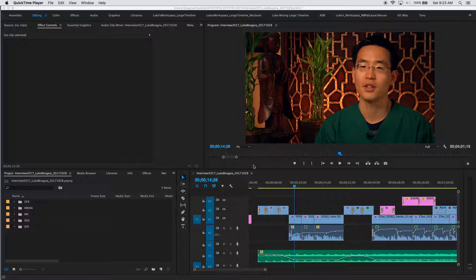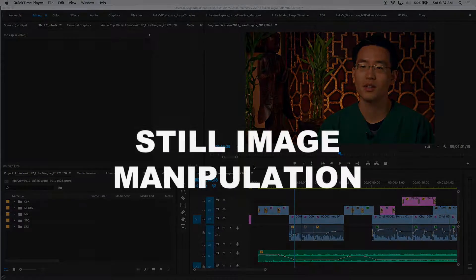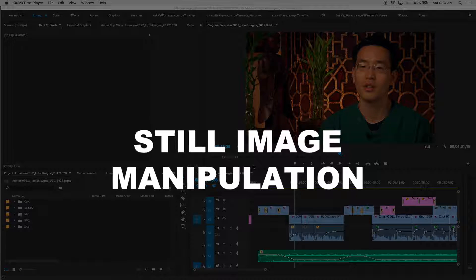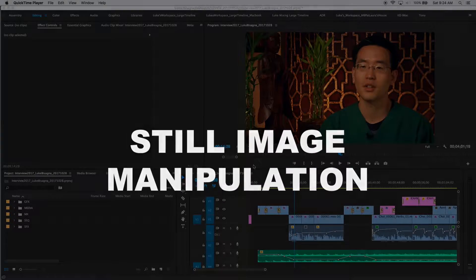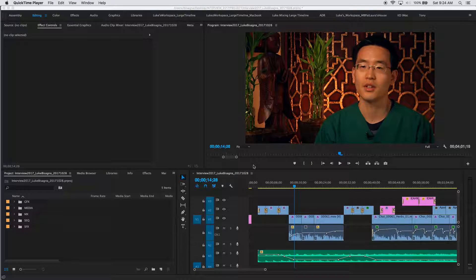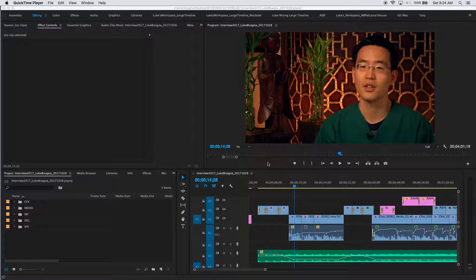Welcome to video lesson number seven. In this lesson we're going to be doing some still image manipulation. We're going to be moving still images on screen to add interest and cover some cut points in our initial soundbite in the interview project here with Ed Choi.